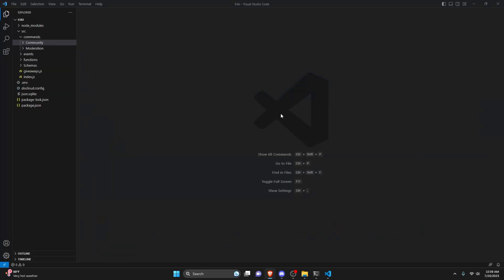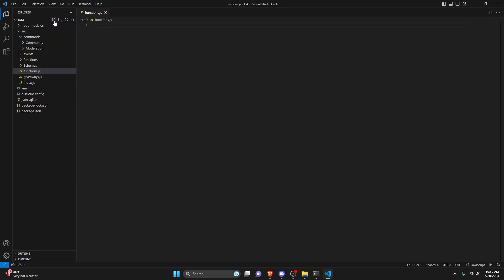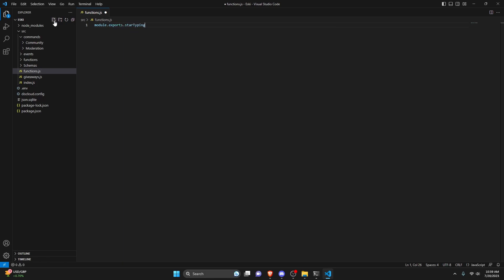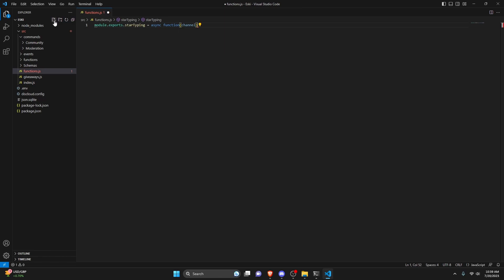We're going to make the channel typing a function that you can access anywhere, so you don't actually have to type it out every time. To do that, we're going to go over to our SRC folder and create a functions.js file. In here, we can start by exporting a function we can access anywhere. So we can do module.exports, then startTyping as an async function, passing in a parameter called channel.